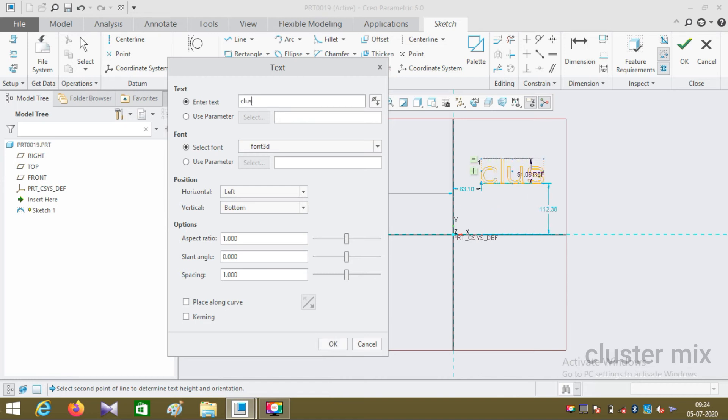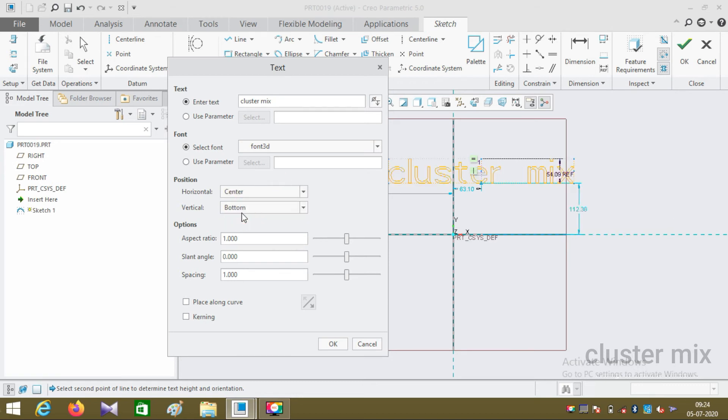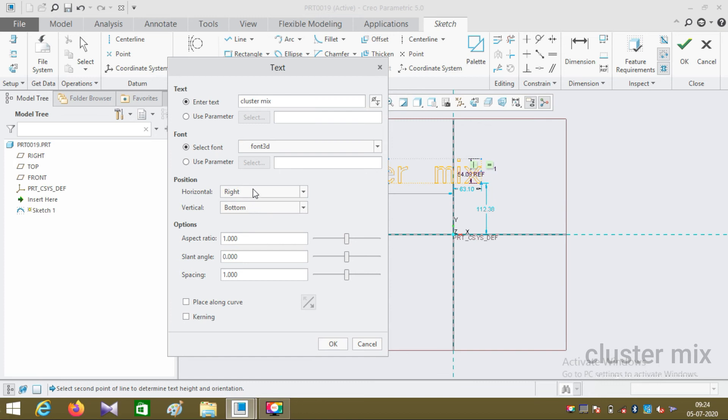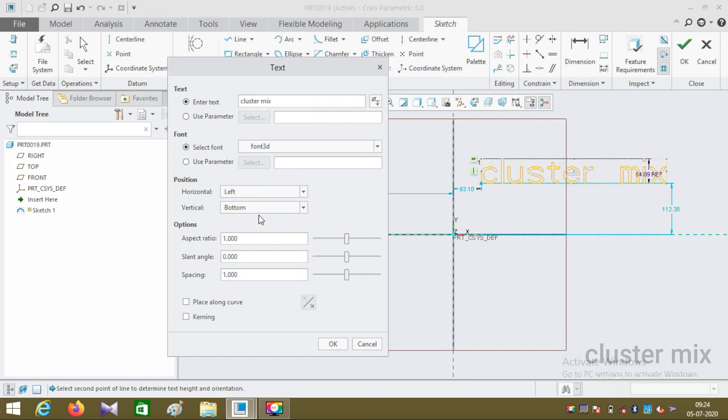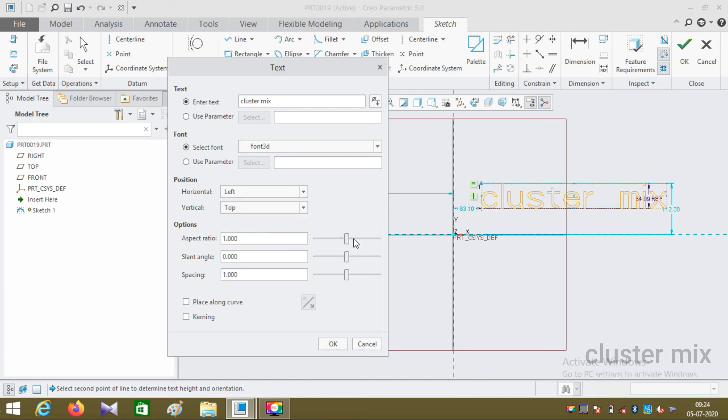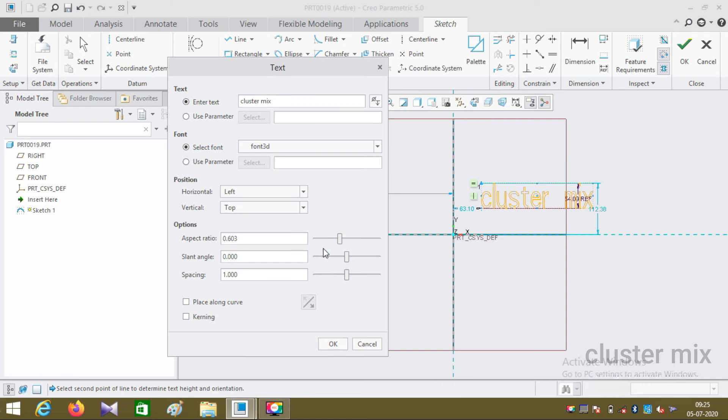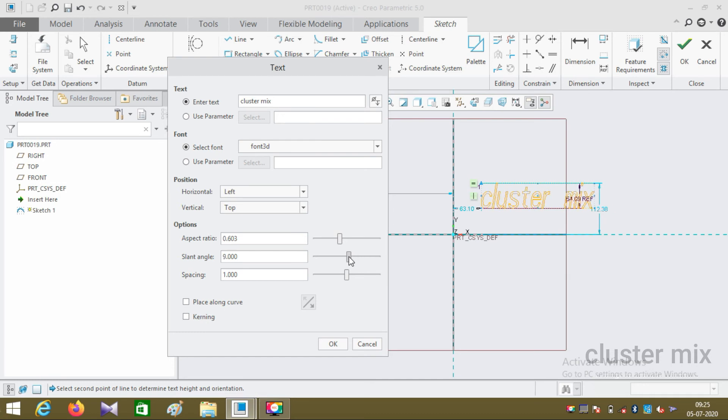For example, I'm typing my channel name. In the position tab we can align it to center or right position. Similarly, you can also align it in vertical direction in the middle or at the top. You can also change the aspect ratio of your text and the slant angle in both directions, towards the right and towards the left. You can also increase the spacing between your text.